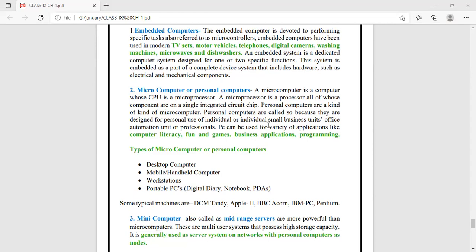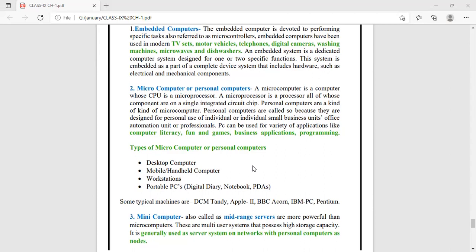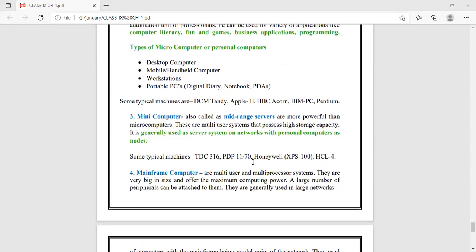We can also take notebooks or tablets. The third type is mini computers, also called mid-range servers. These computers are more powerful than personal computers — greater storage capacity and greater processing capabilities compared to personal or microcomputers, and bigger in size. Examples are Honeywell, PDP, TDC 316, and HCL 4.